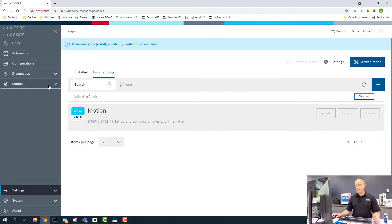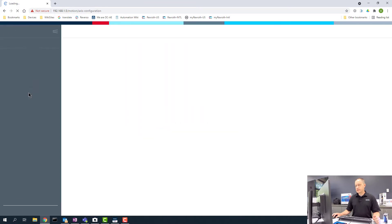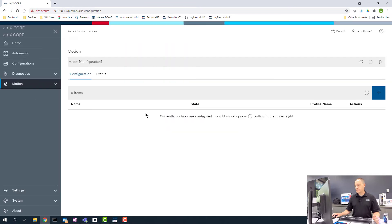Okay, now you can see that we have our app over here in our menu. We can go to Axis Configurations.